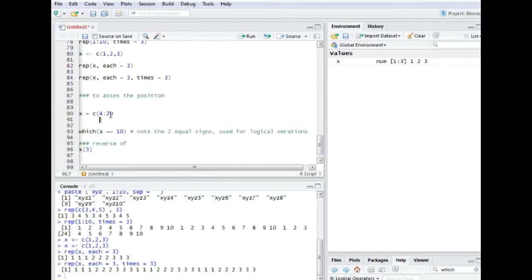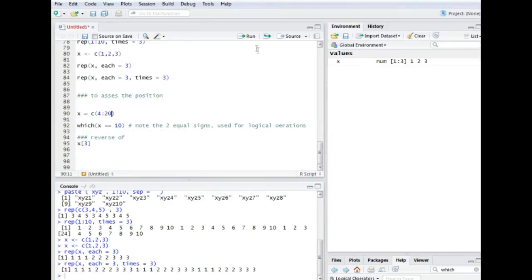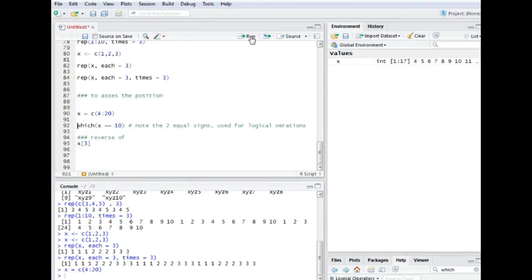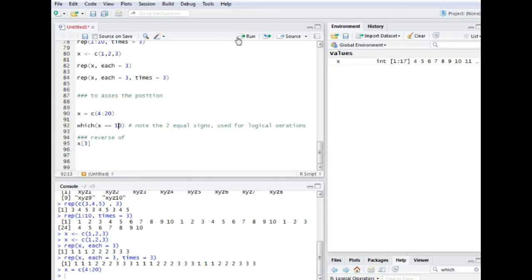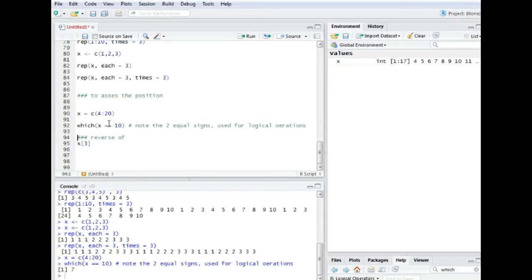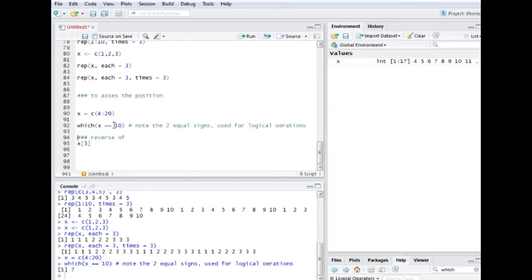We could first, let's create this kind of vector here. We could for example assess the position within the vector by using the which function. What this thing does is it actually assesses which position in the vector x has the value 10. So which position in the vector x has the value 10.